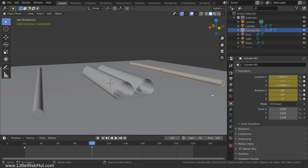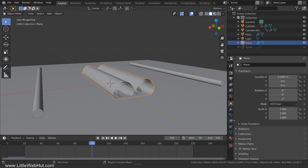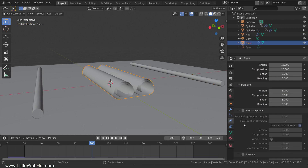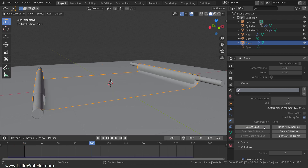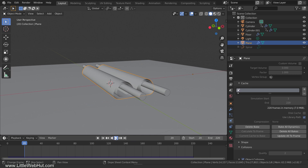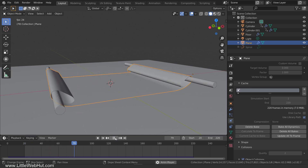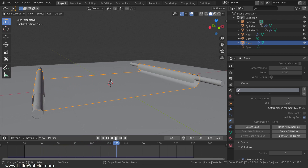Next, we're going to bake the cloth simulation. So select the paper, switch to the Physics tab, and open the Cache section. Our animation ends at frame 220, so set the simulation end value to 220. Then click the Bake button. It's done baking. If you need to make any changes after baking, you can click the Delete Bake button, make your changes, and then bake it again. To see what this looks like, I'll set the frame number to the beginning and press Play. The handles move until frame 100, and then stop.